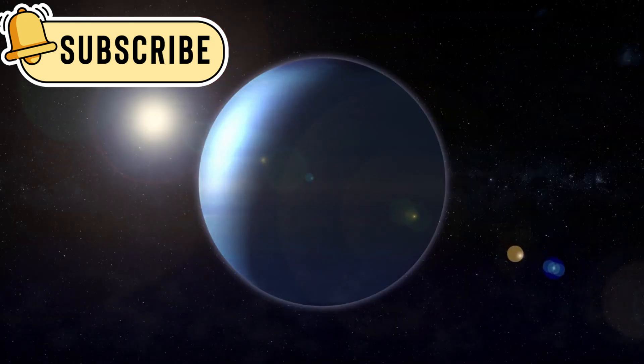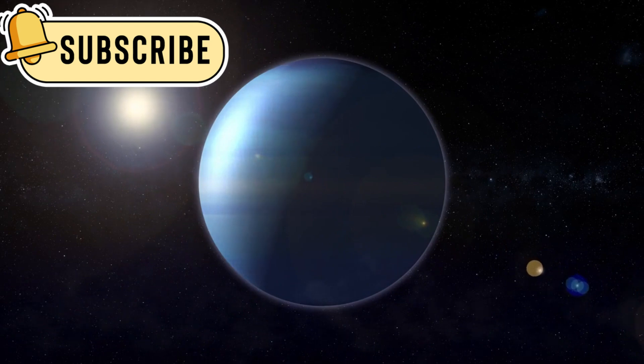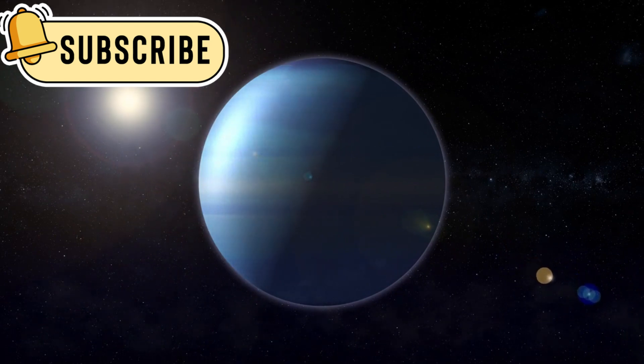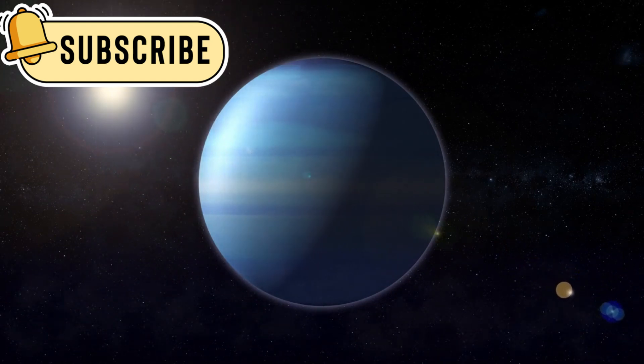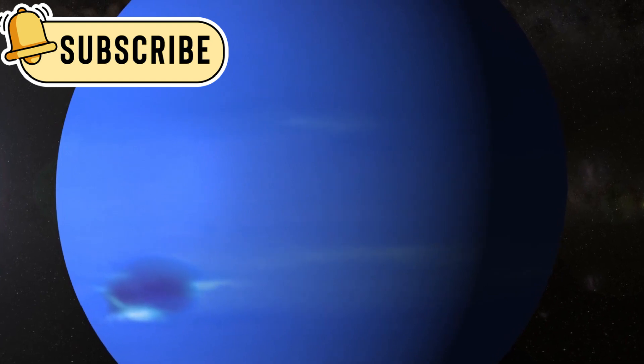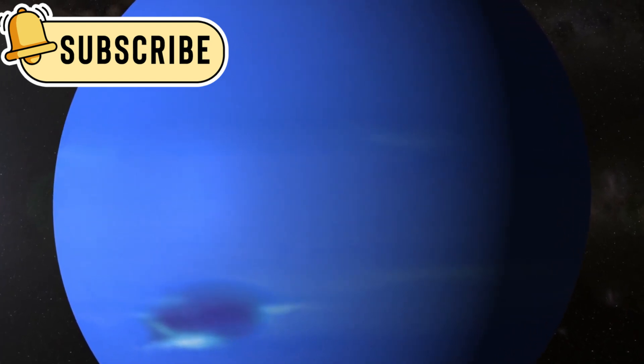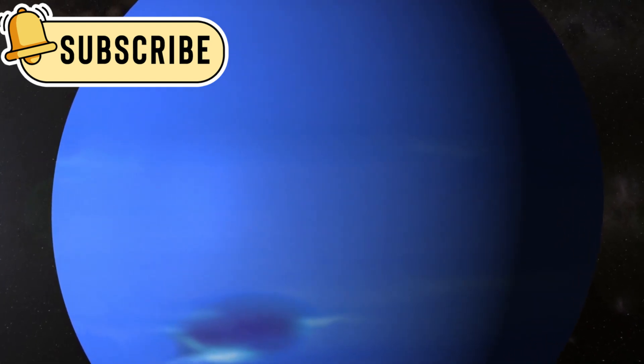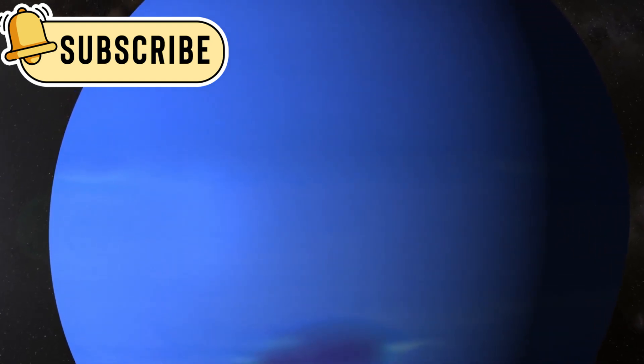Planets like K218b, which are between the size of Earth and Neptune, are unique and not commonly found in our solar system. Astronomers are still studying these sub-Neptunes because there is so much we do not know about them and their atmospheres.